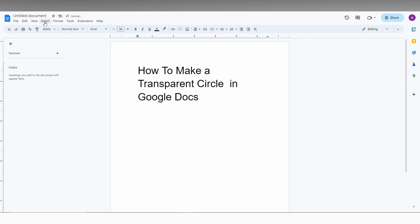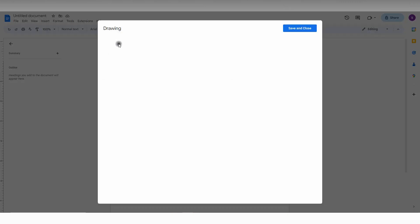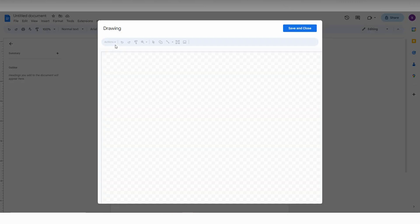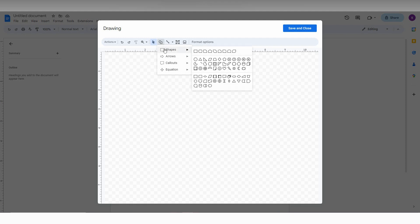First, click on the Insert option on the top, then click on the Drawing option and click on the plus symbol. Now you need to click on the Shape option, click on Shapes.